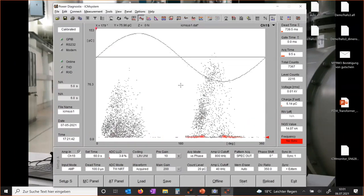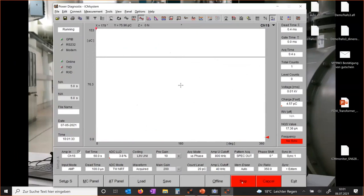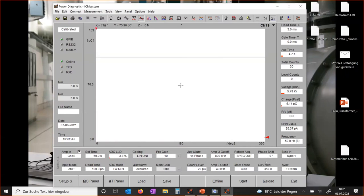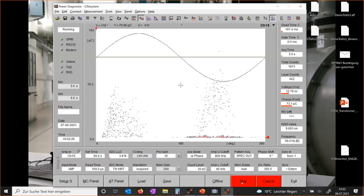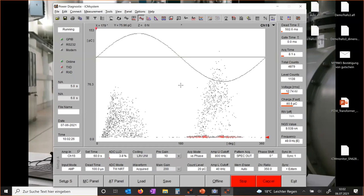Currently there's no voltage applied, so we're recording an empty pattern. I'll now switch on the voltage and raise it to a value where I know there is PD. The voltage is now at 5.8 kV and I'll raise it toward 13–14 kV. You can now see in the window below that there is PD activity — very good.